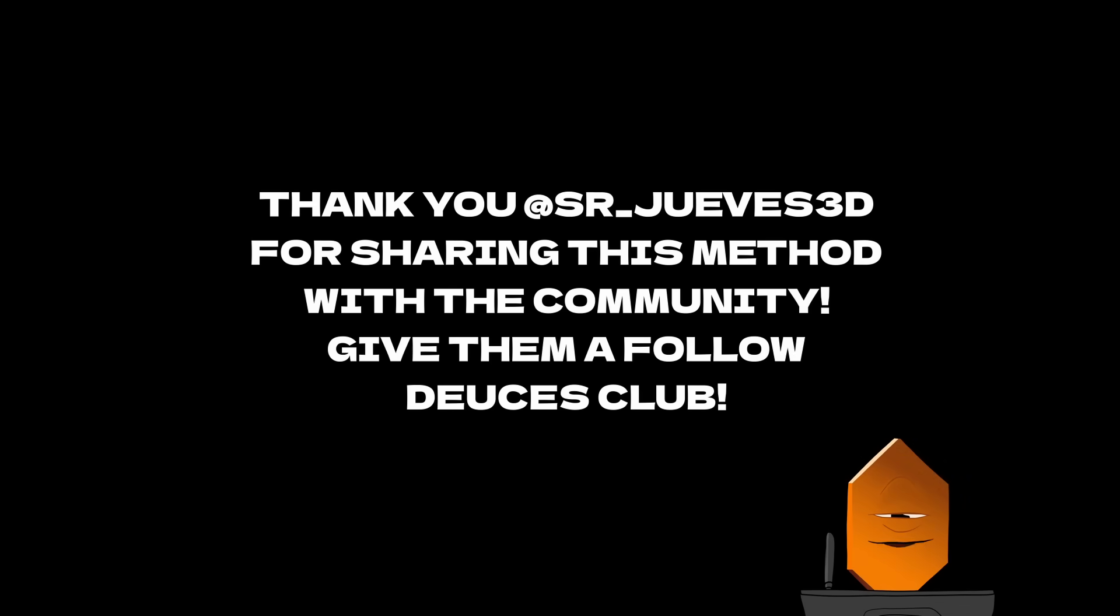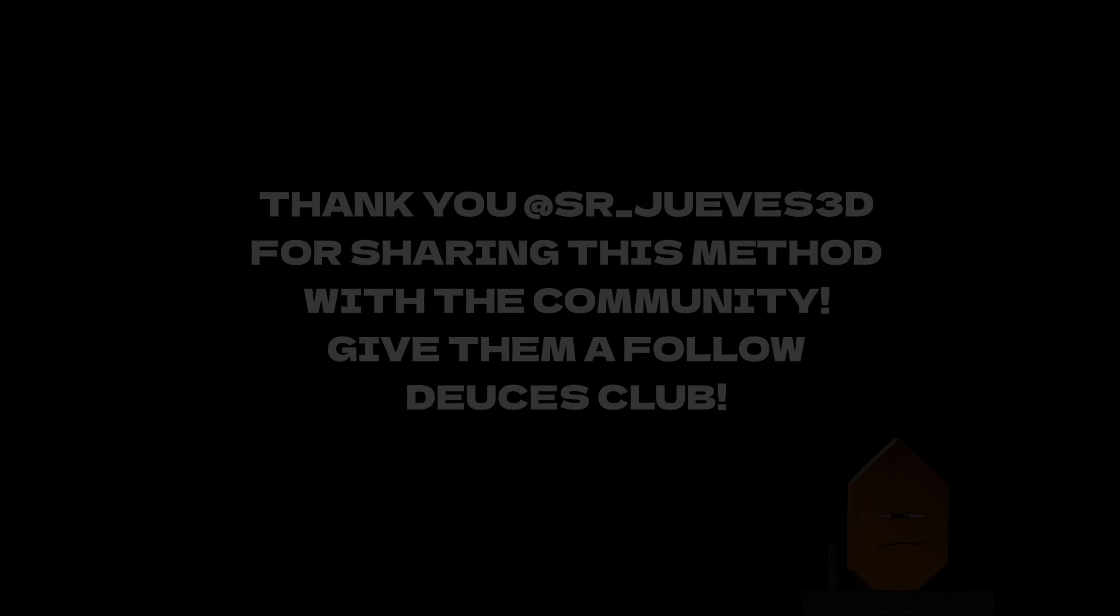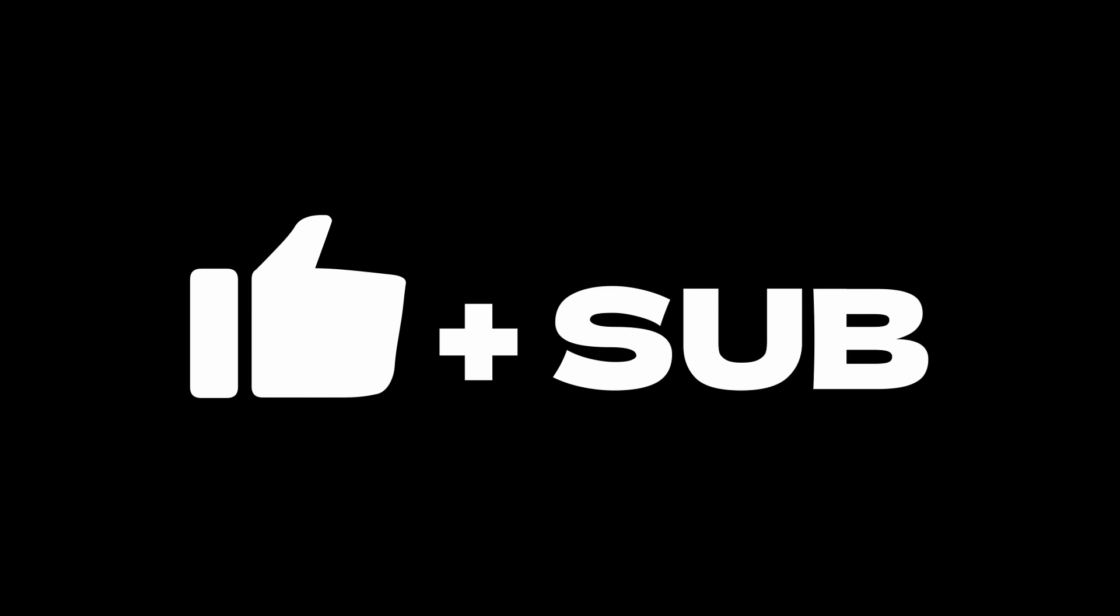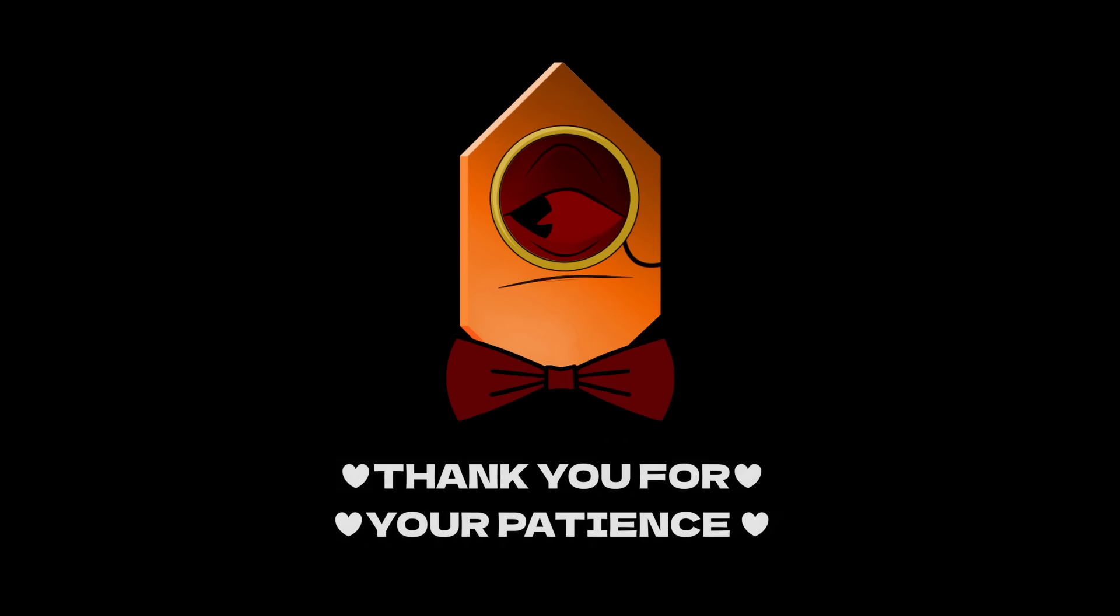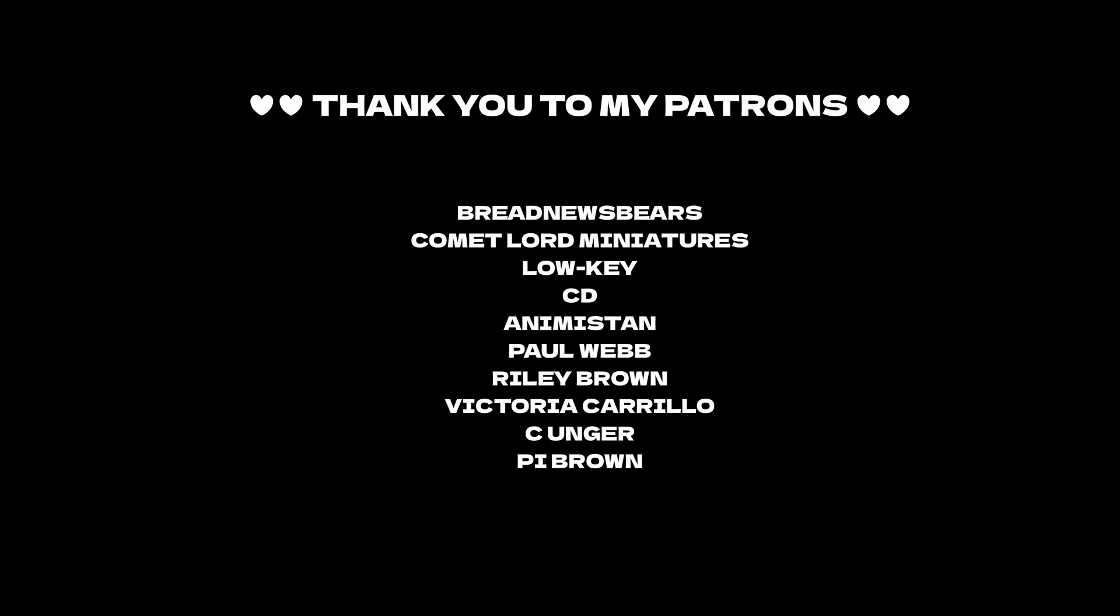Thank you to SenorJueves3D for sharing this method in such amazing detail. It is a really awesome method and I appreciate you doing that. If this video helped you out or you learned something new, smash the like button and subscribe for more. It's a great way to support this channel and help me make more content. To my deuces club members out there who have been waiting so long for a video, I thank you for your patience. This one was a long time coming and there will be more coming soon. And as always, thank you to my amazing patrons without whom I couldn't make these videos.